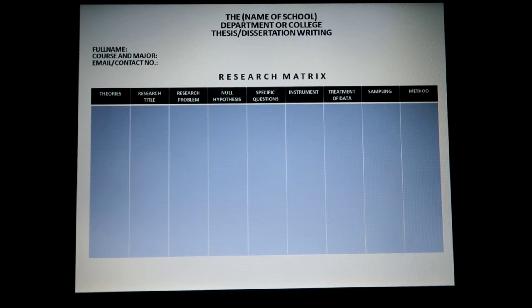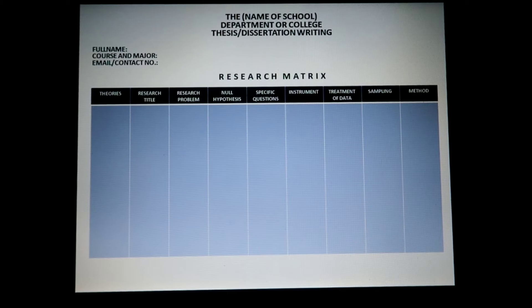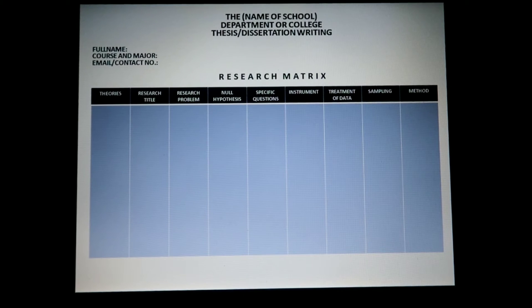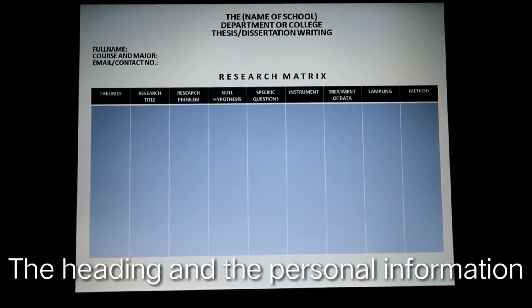Just imagine yourself going on a journey — the research matrix serves as your map, indicating where you want to go with that particular journey. Your research is your journey and the research matrix would be the map of your journey. It would include information and specifications on where you want to go, what you want to do, and what you want to use in completing your research. That is the purpose, role, and concept behind the use of the research matrix.